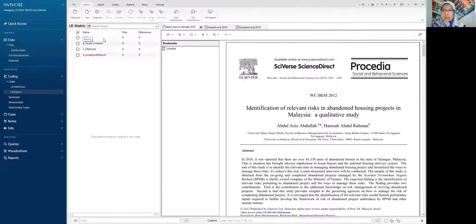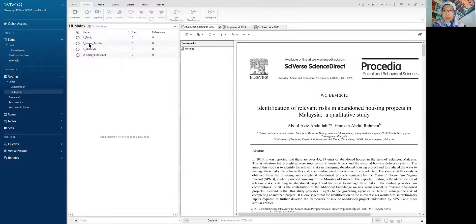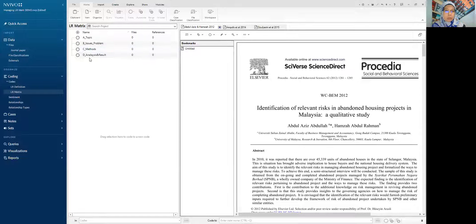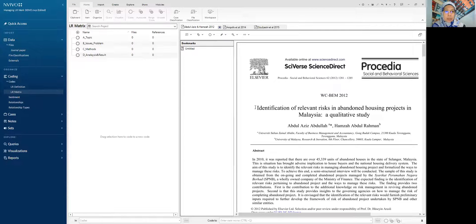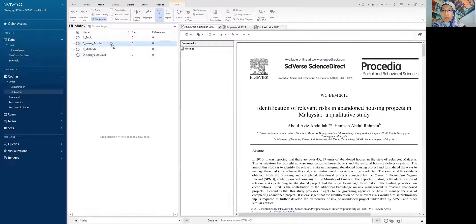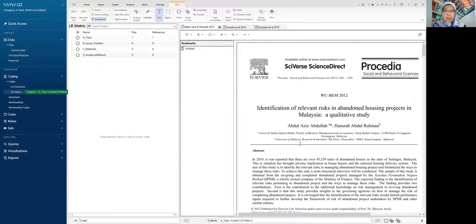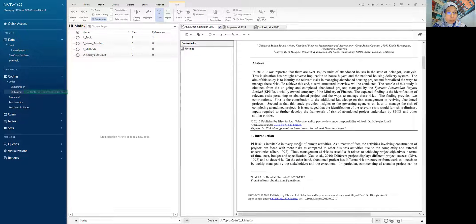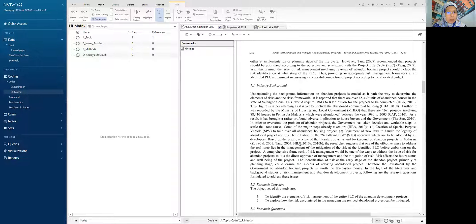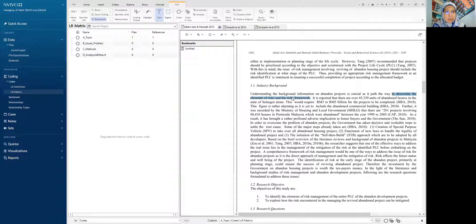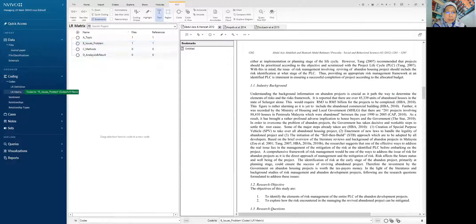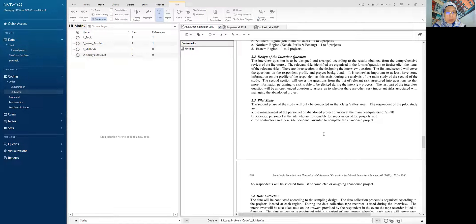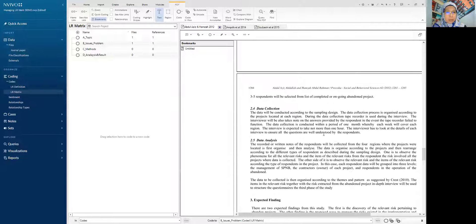I have this coding based on information based on topics, issues, problems, methods, and also analysis and results. First, let me highlight this one to identify and drag the topic. What is the issue from this paper? To determine the element of risk. Okay, so I highlight that and what is the method that is being used? The interview question.